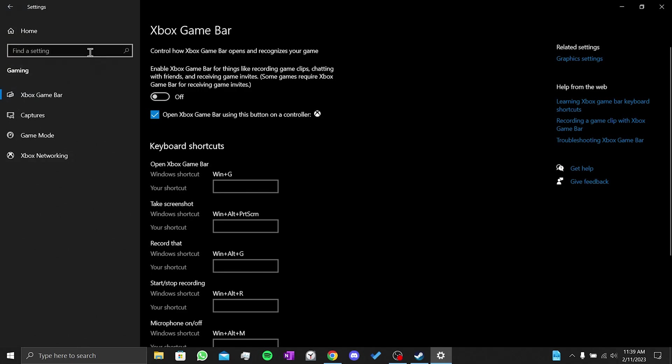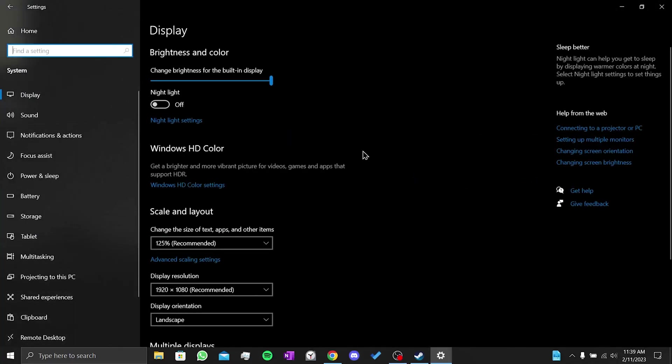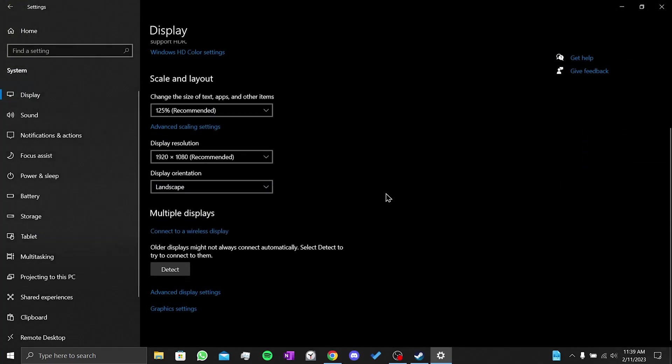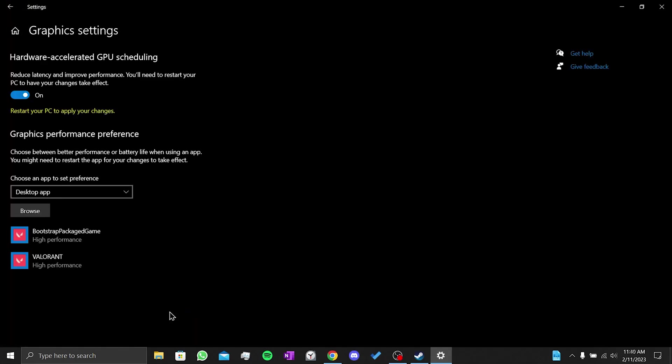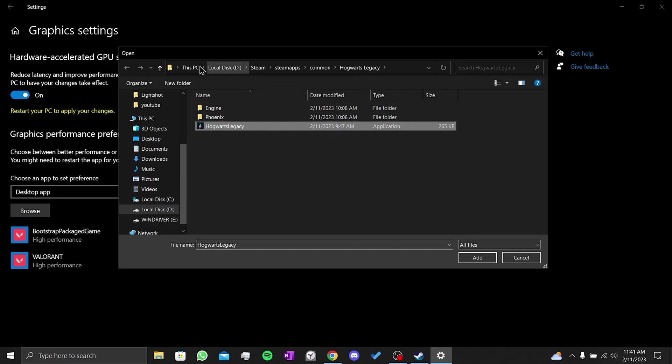After that, we click on home. We click on system and scroll down. We click on graphic settings. Then we click on browse. Here we need to go to the file location of Hogwarts Legacy.